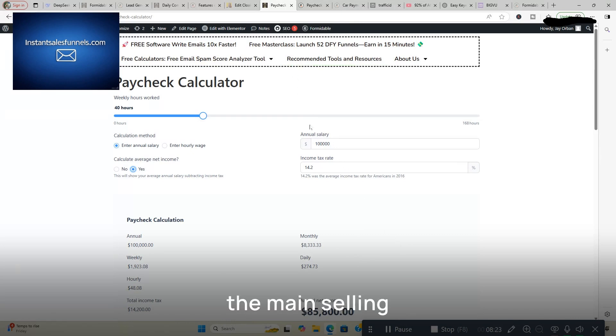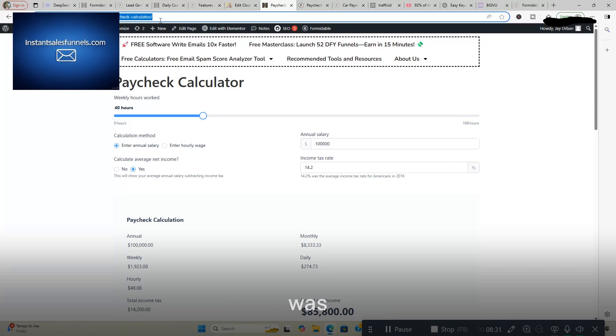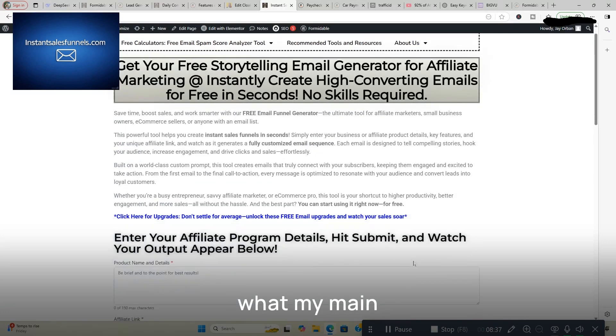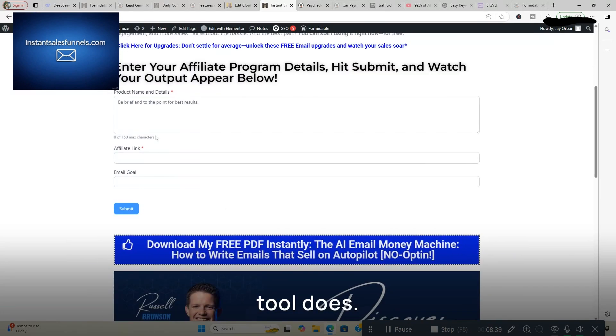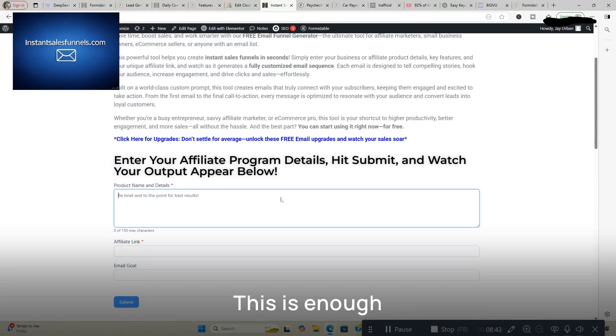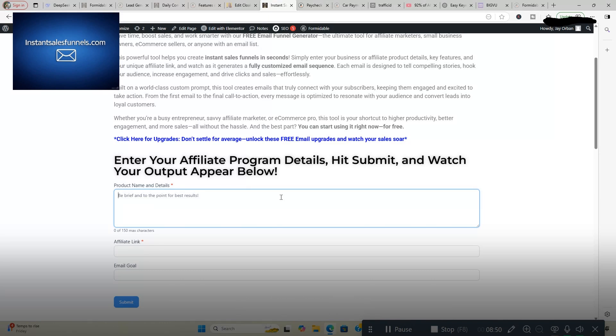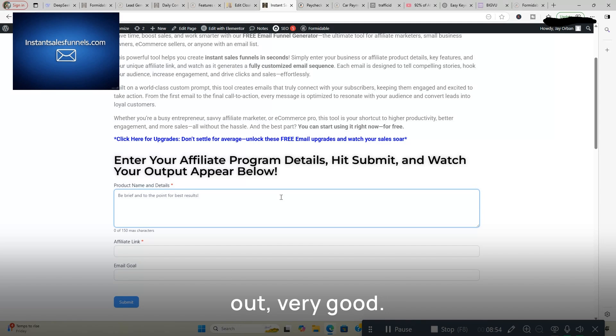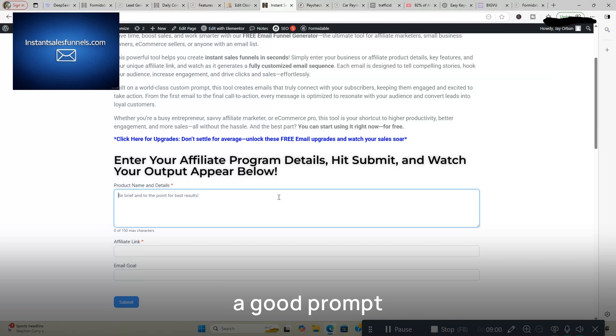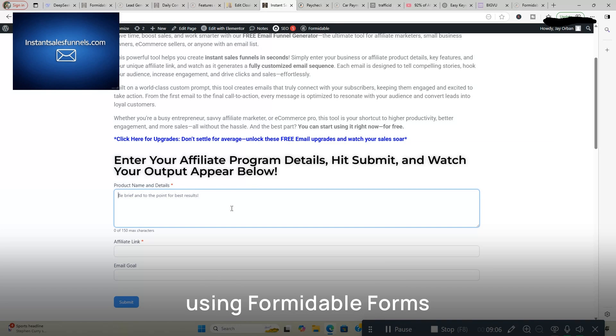One of the main selling points for me, and I'm going to go back and go over some more of the features, was this. It's called views and this is what my main tool does. So you're going to put in your product name and description. This is an affiliate email generator. I have a prompt that's personalized so it makes it unique and it makes the output very well thought out. Very good. I'm going to get better results than if I was just asking ChatGPT a normal question. So I have a good prompt built into this but all you got to do is put in your product name and details. My point is using formidable forms and with the views feature.